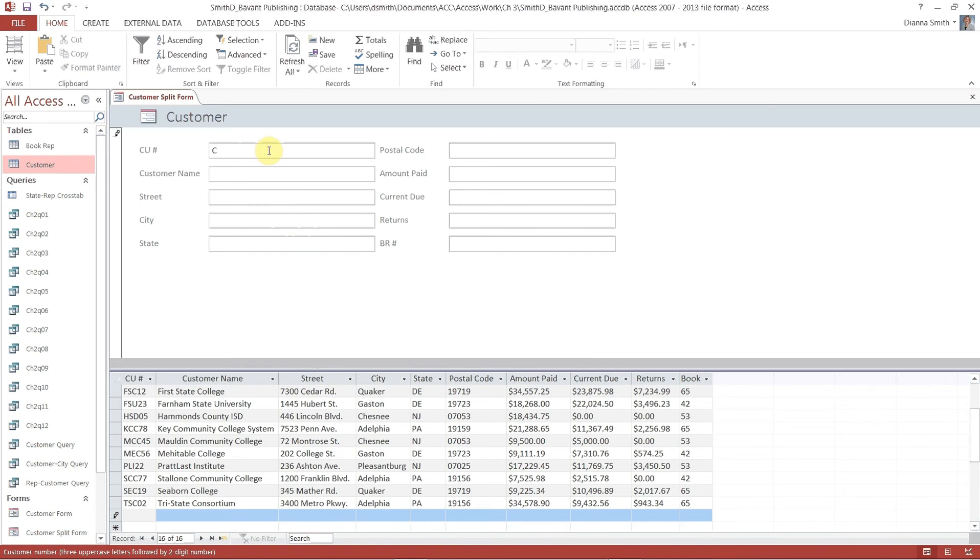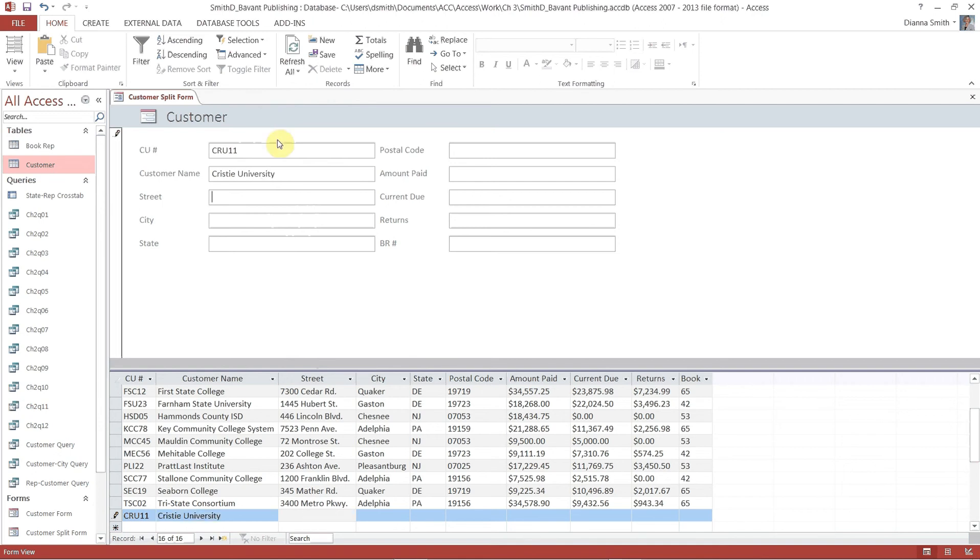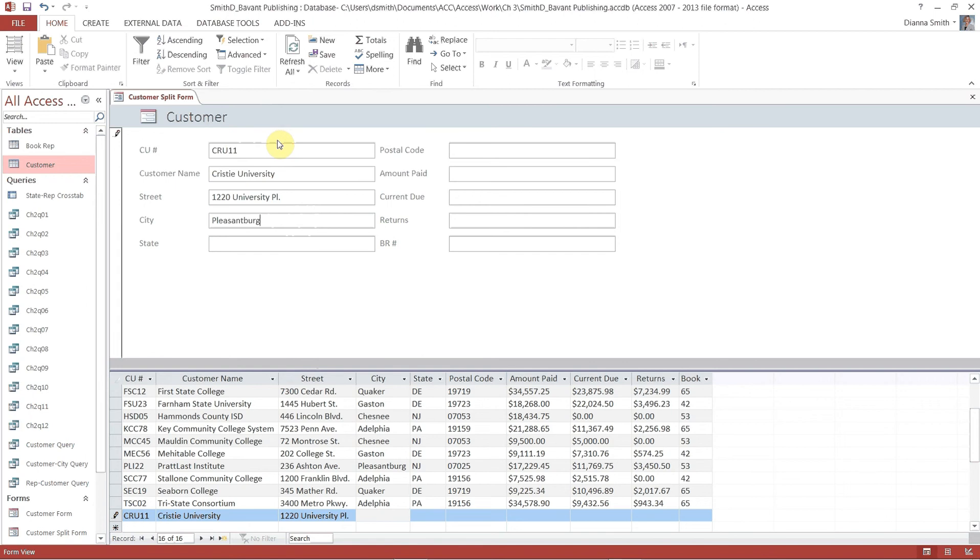So it is CRU11 and just hit tab. The customer name is Christie University 1200. Place Pleasantburg. Sounds like a nice town. And I'm just tabbing going from one to the other. And postcode looks like 07025.